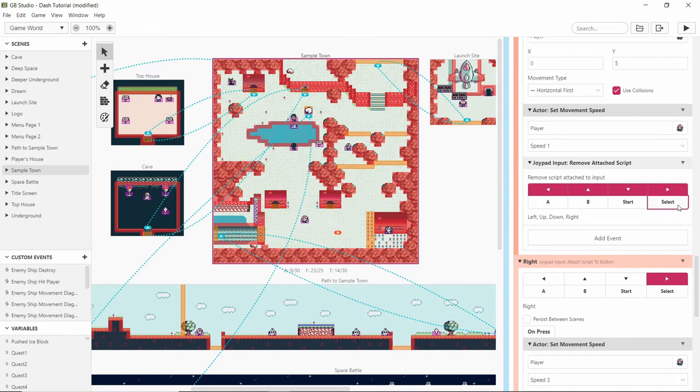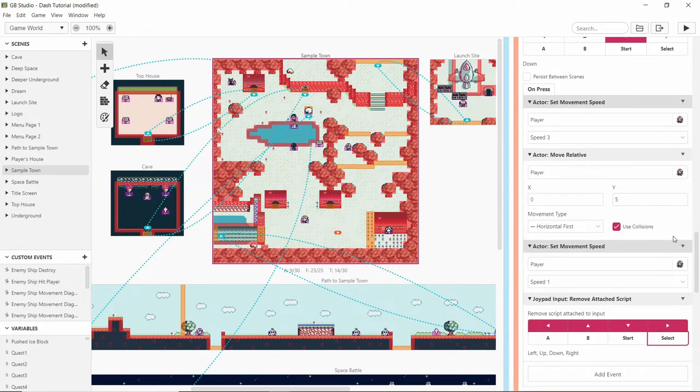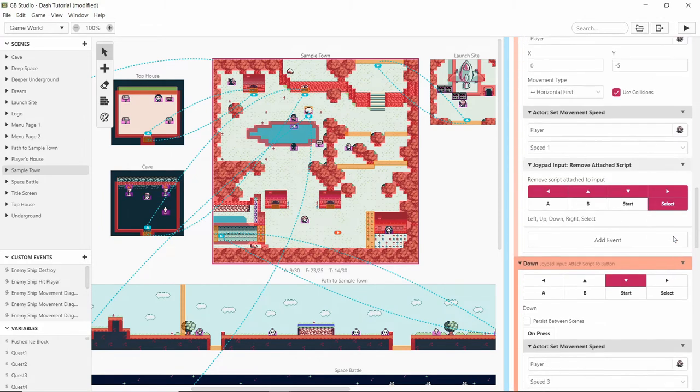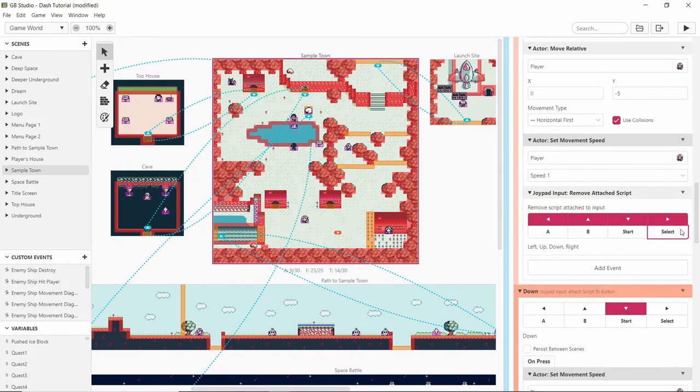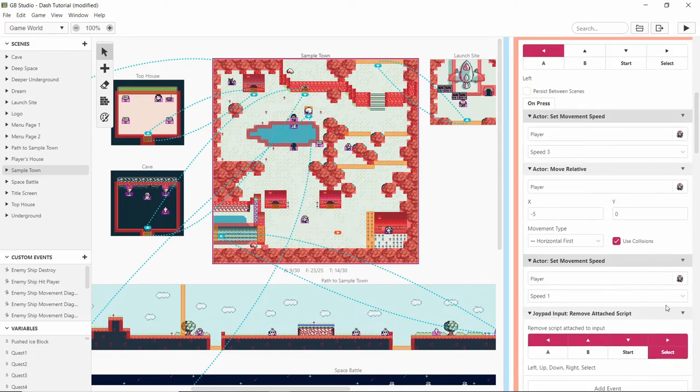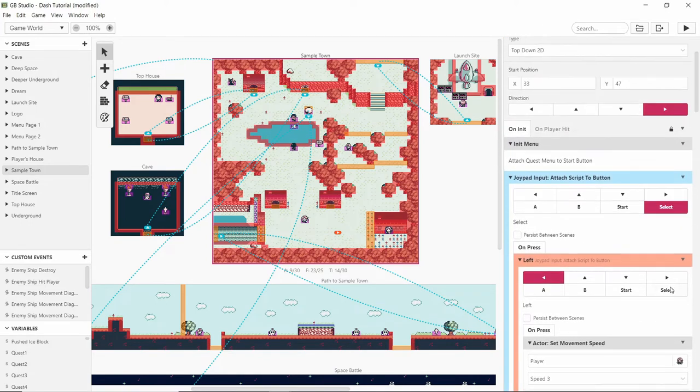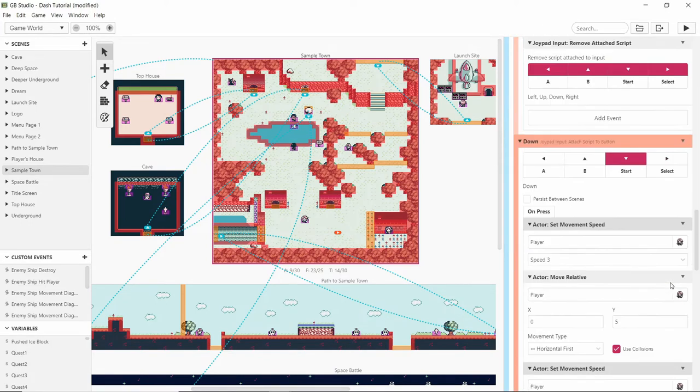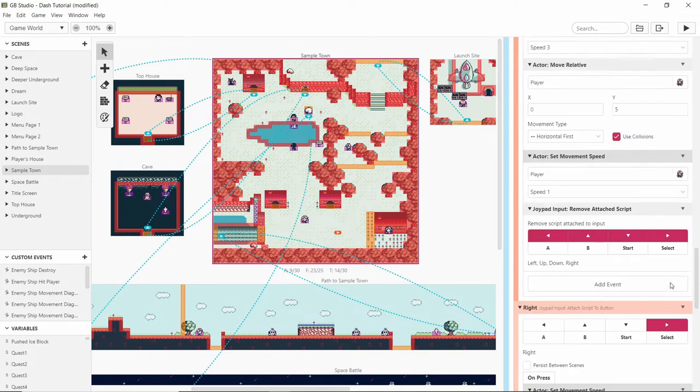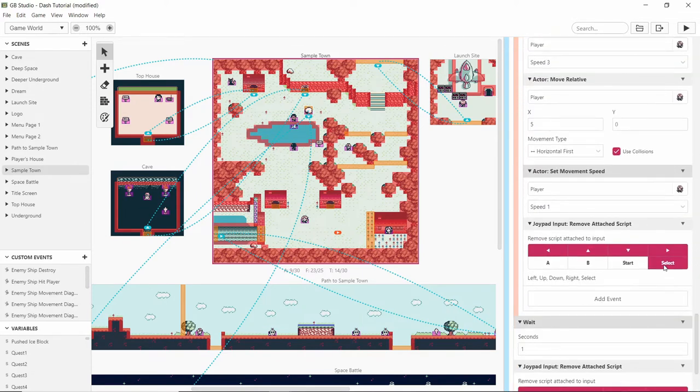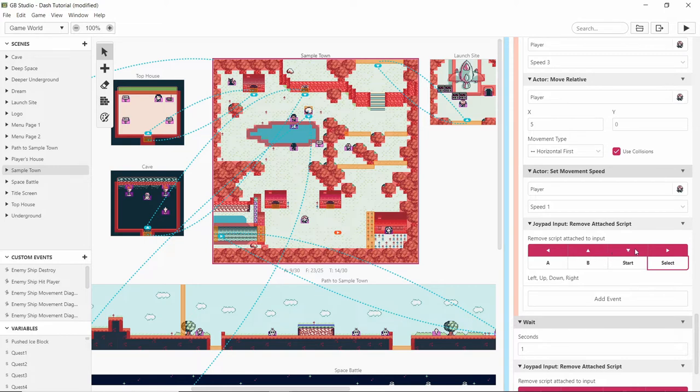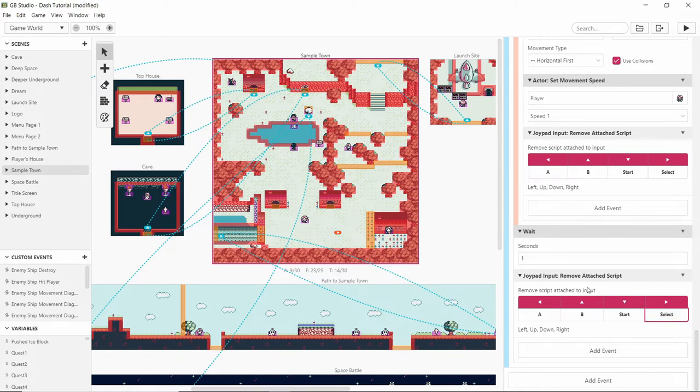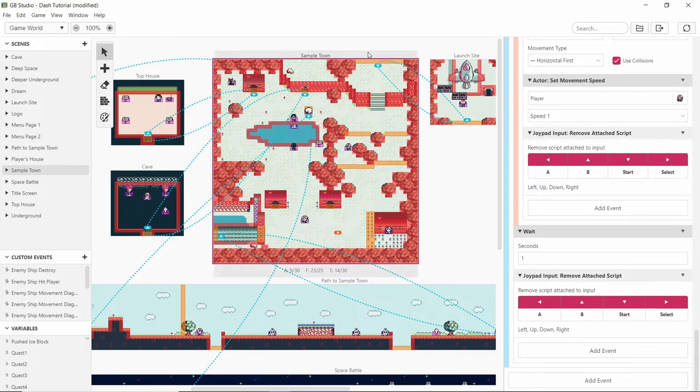Really what we should do is not remove it from select because we need to be able to dash again. And that should mean that we always have the ability to dash. But we take away the ability to dash individually by pressing the directional arrows. So we need to not remove the attached script from here. And I think that should help.